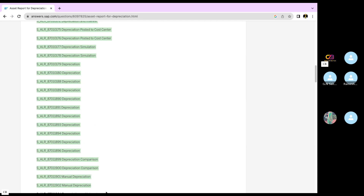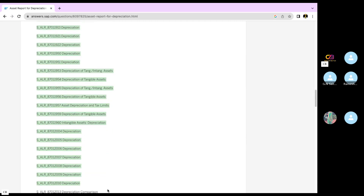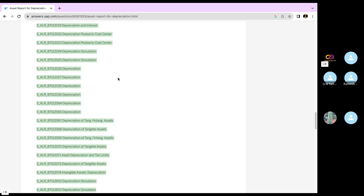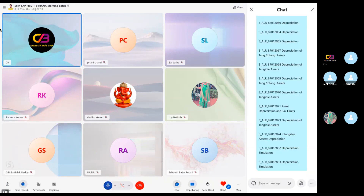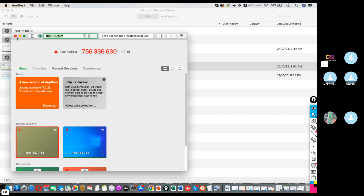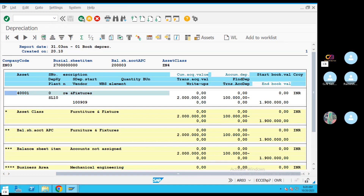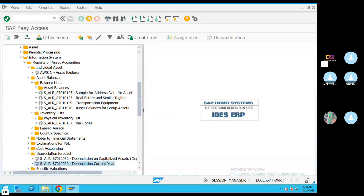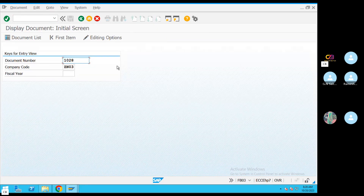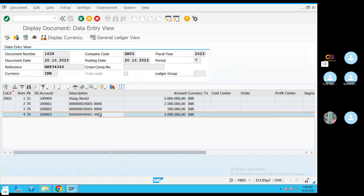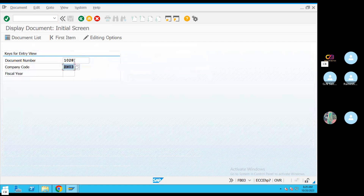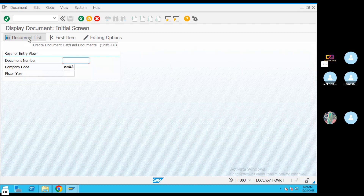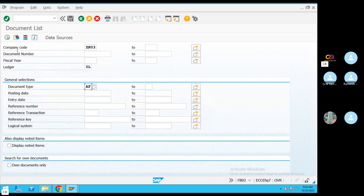In the chart, you can execute this as a standard report. You can execute the document as a standard report. If you want to make a document for asset posting, you have a document number, document list, and document type AF, then you execute it.